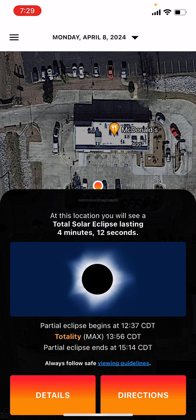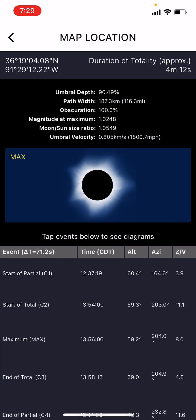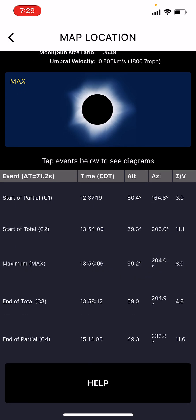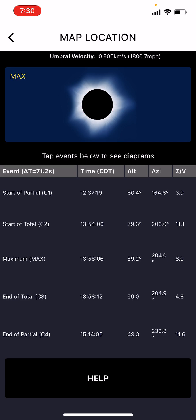Let's say I hole up at that McDonald's and watch the eclipse. I would get 4 minutes and 12 seconds of duration during totality — very good, because I'm very near the center line. The partial eclipse would begin at 12:37 CDT, totality at 1:56, and the entire eclipse would end at 3:14. In the details: umbral depth is 90%, 100% obscuration, and the moon's shadow velocity is 1,800 miles per hour. Totality contact two starts exactly at 1:54 and 0 seconds, ending at 1:58 and 12 seconds — there's my 4 minutes and 12 seconds.